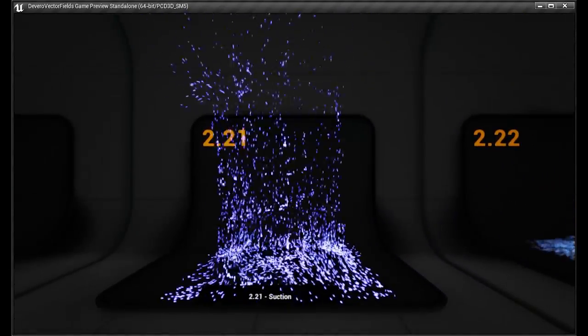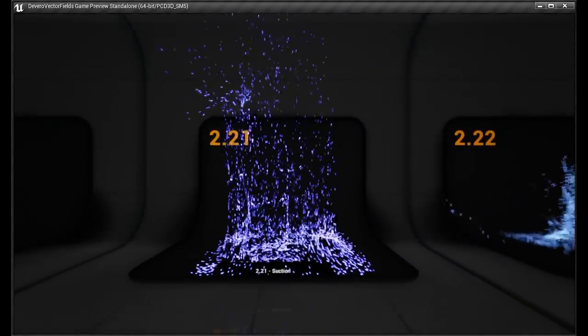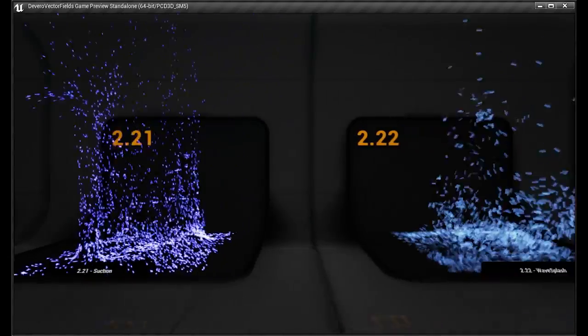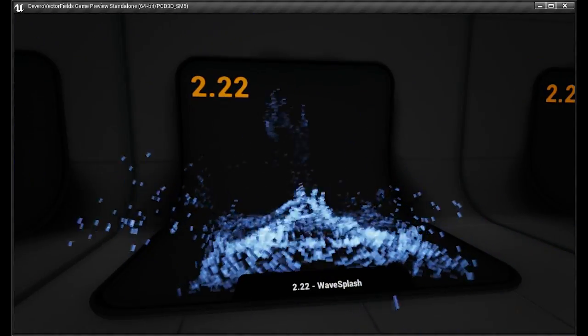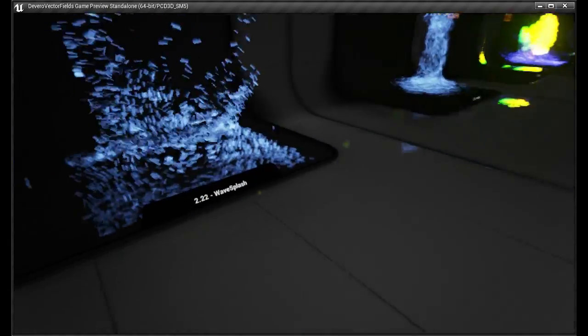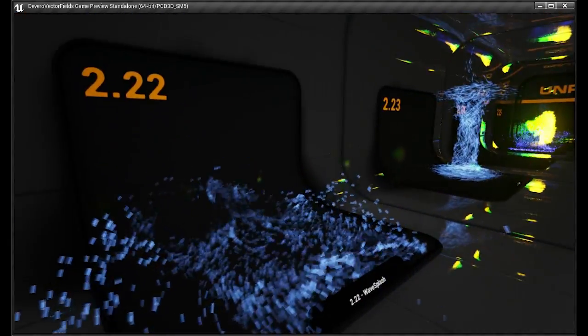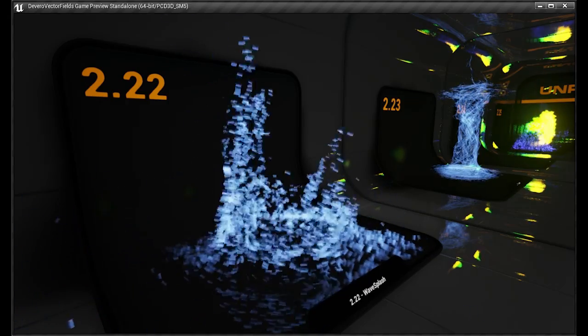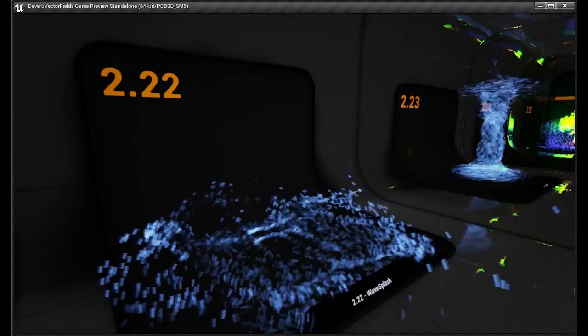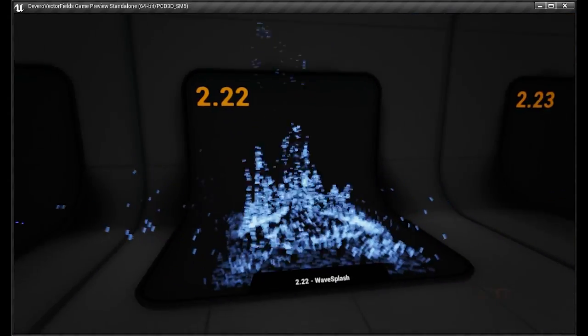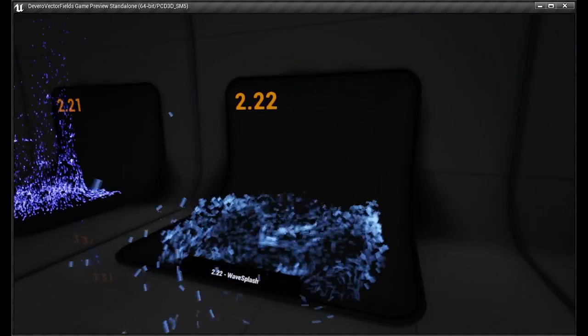Suction. This one's pretty cool, the wave splash. You can see how it looks like waves hitting back and forth. Again, changing out the sprites to anything you want to use it for.